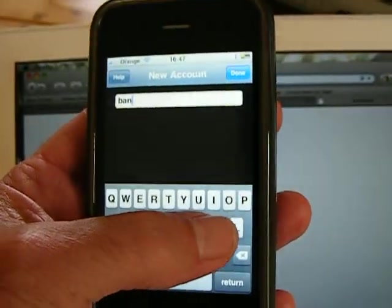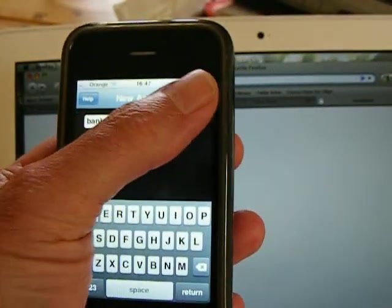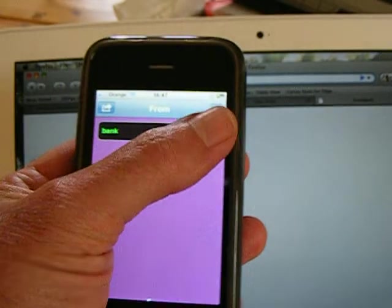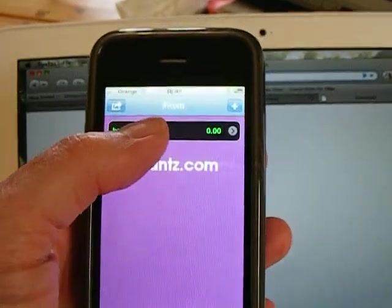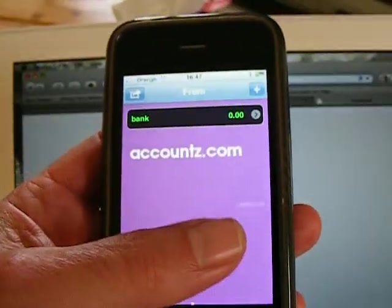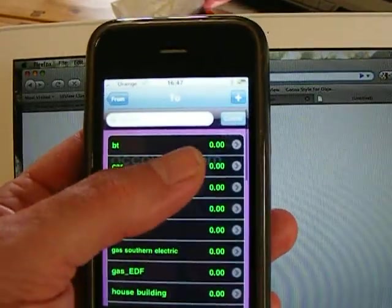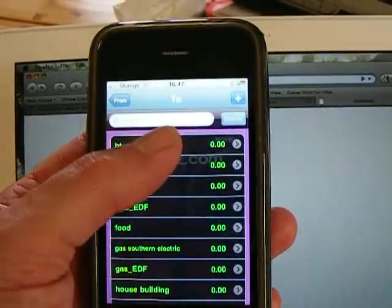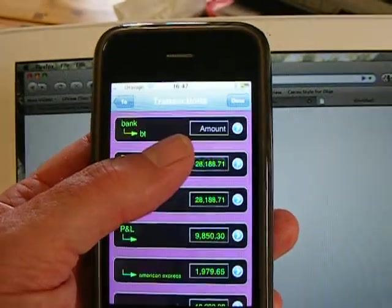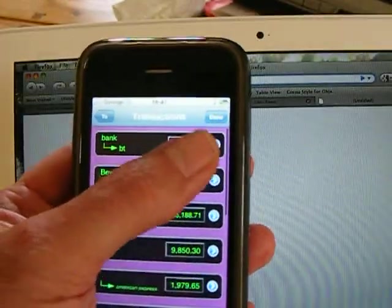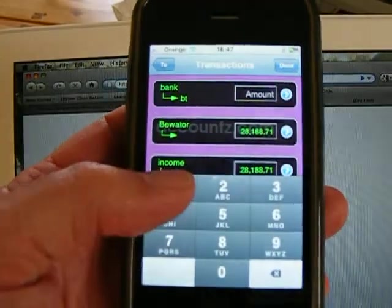Just type in the account names into the screen, and then you can pay from one account to another like this.